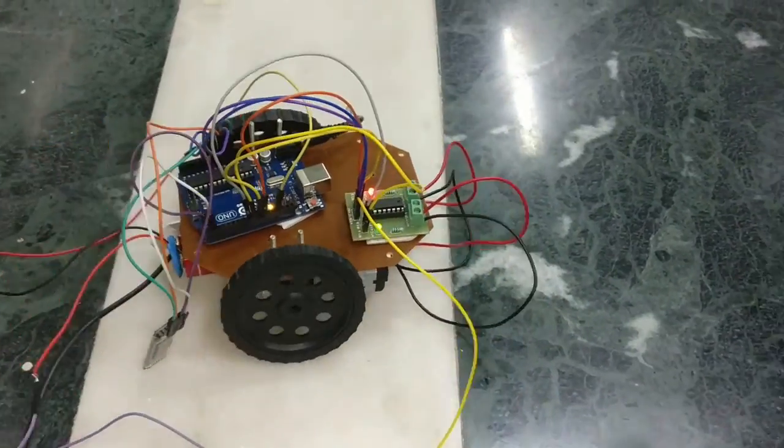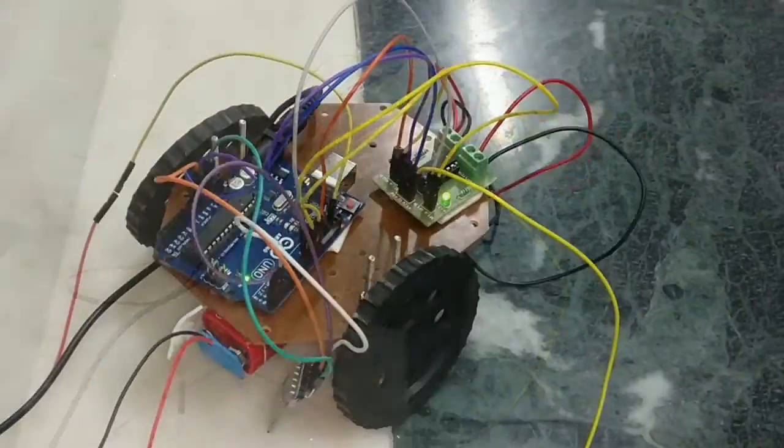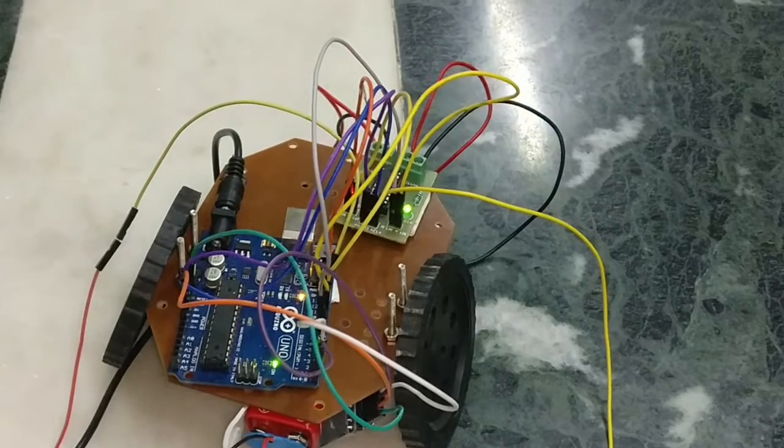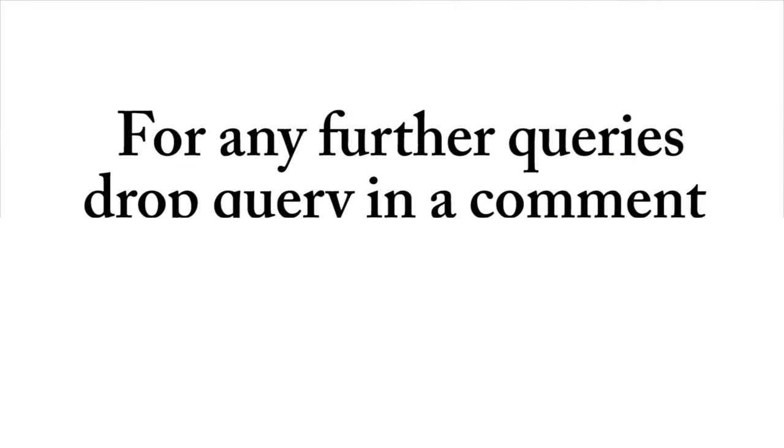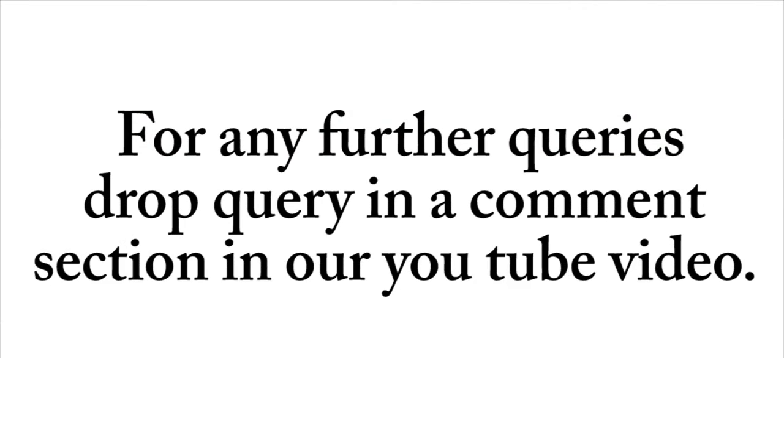So now, you have learned to make your own BlueBot. For any further queries, you can drop your query in the comment section on our YouTube video. Thank you.